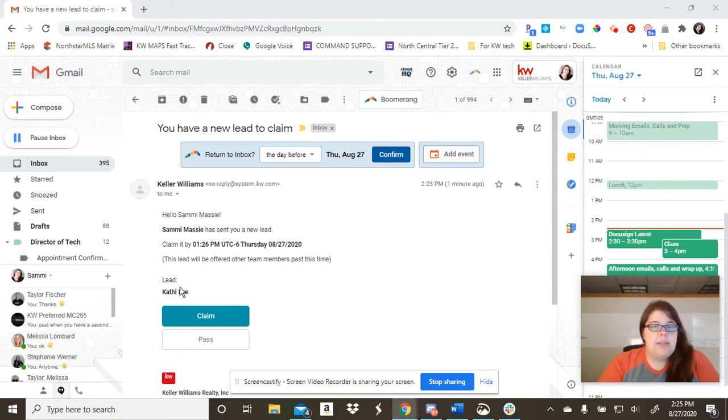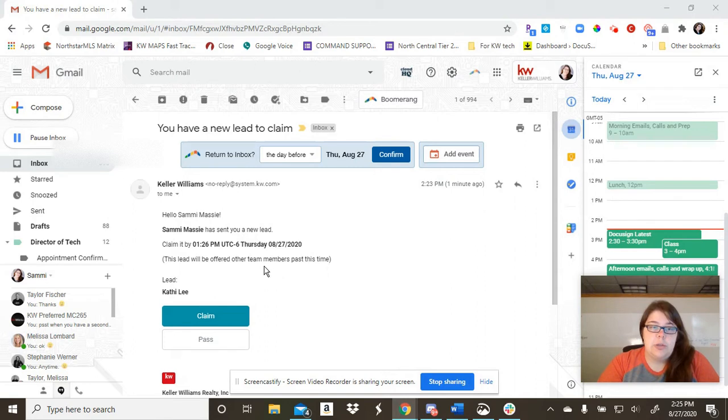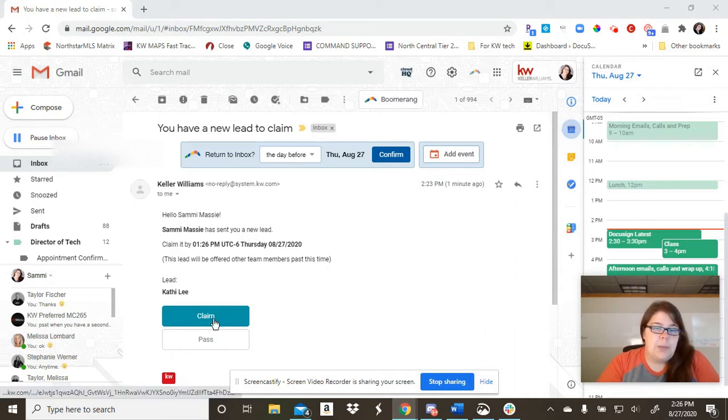And this is from lead routing, so it might look a little different for you if you are a solo agent. However, for this purpose, I'm going to claim it.